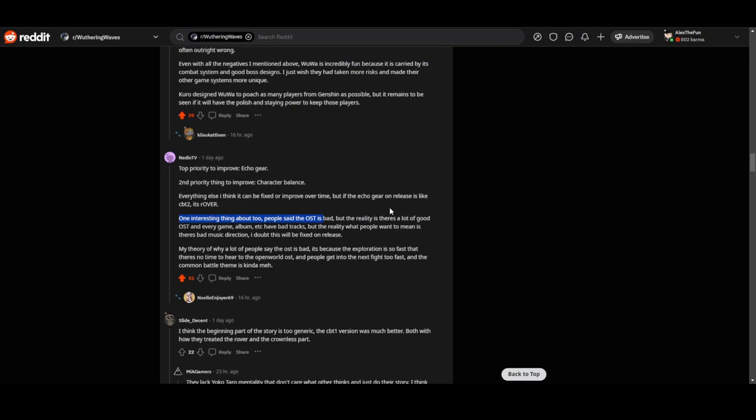My theory of why a lot of people say that OST is bad is because the exploration is so fast and there's no time to hear the open world OST. People get into the next fight too fast and the combat battle theme is kind of meh.